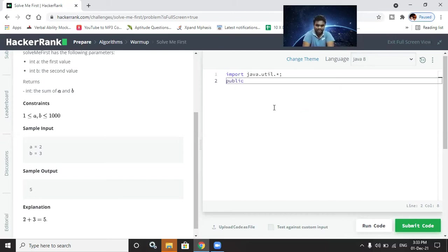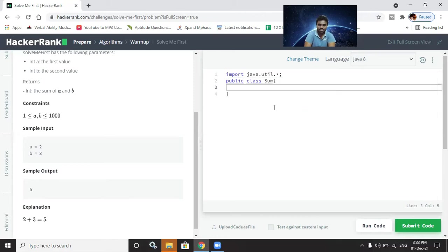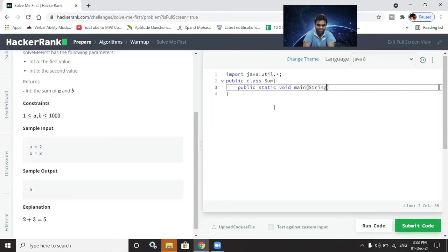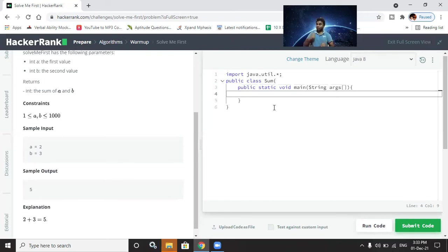Next, we declare the class. The class name is 'public class Sum' since we are performing a sum operation. Then we declare the main method: 'public static void main' — static means constant, void is the return type, and main is the method name. The parameter is String array args, with capital S in String.